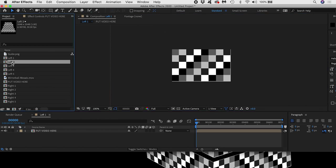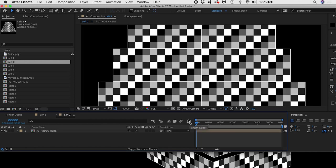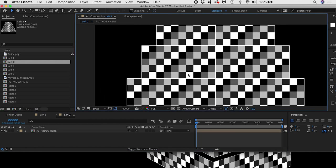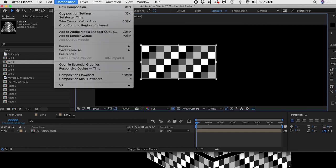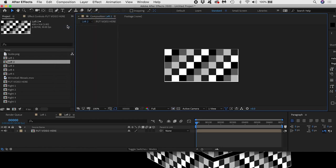I'll do the same for Left 2 and define a region of interest around the second tier down on the left. Then again go to Composition and crop Comp to Region of Interest. I'll fast forward while I do that for all the tiers until I have 10 comps containing just that corresponding tier's video content.